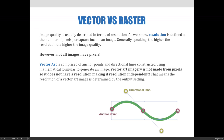For example, when a vector art image is saved as a Photoshop file, an Illustrator file, an EPS, or an SVG file, the vector art is saved as is. But if a vector art file is saved as a JPEG or a GIF file, the vector art is converted to pixels at the size and resolution determined at the time of exporting.